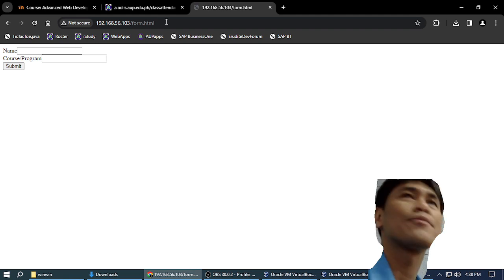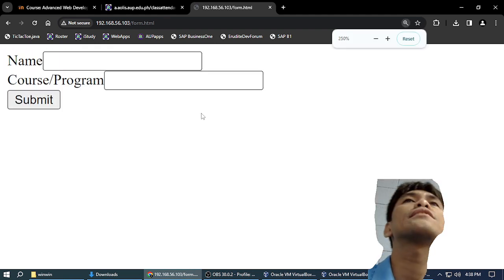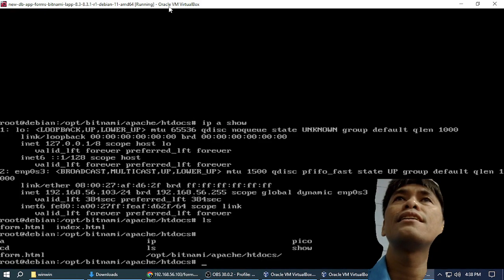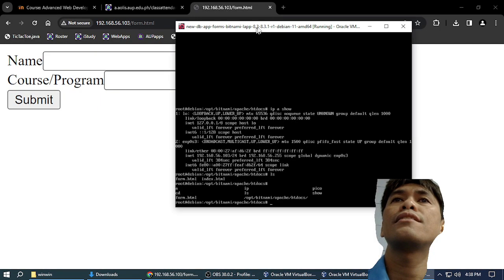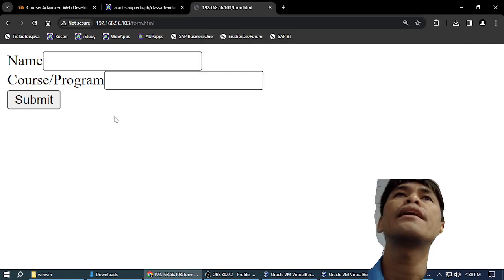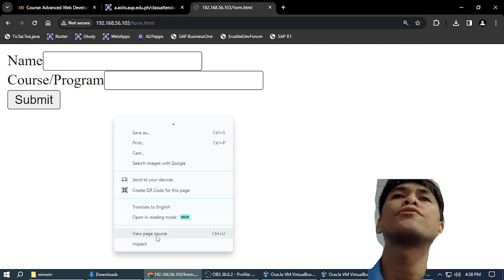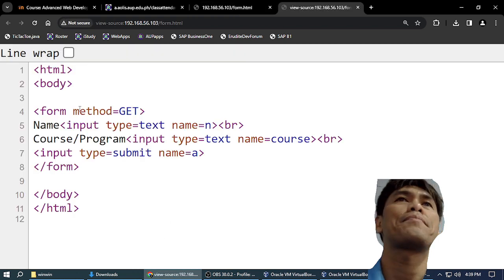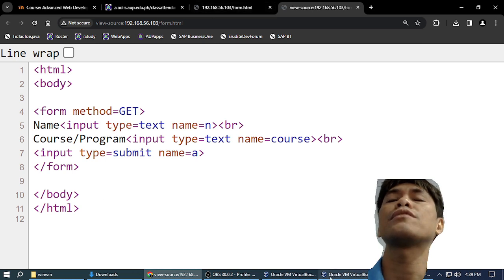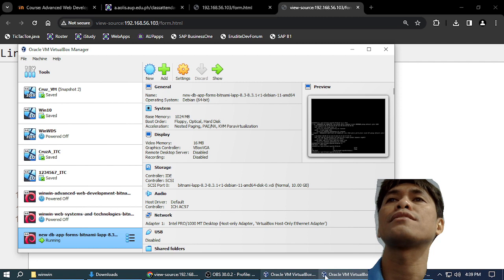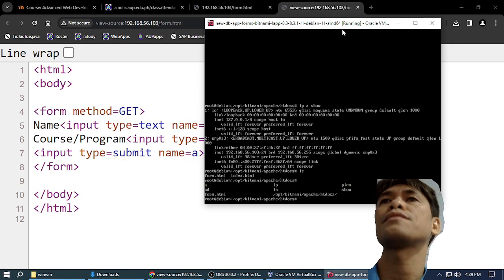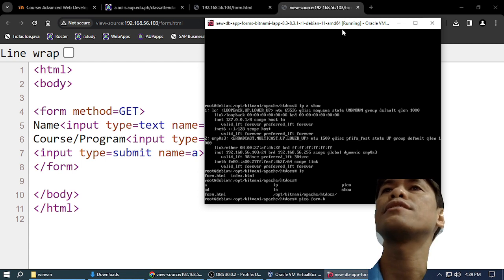So this is the form. Do you understand? And if you view source it — view source — diba, diba? This is the HTML of the form, and that is what we typed in our virtual box with pico form.html. Diba? So we are typing HTML in the VM and we are seeing it in our host computer here.